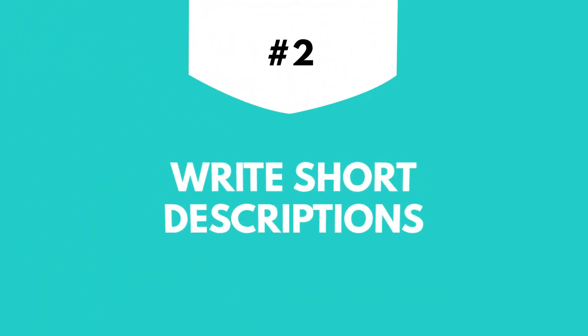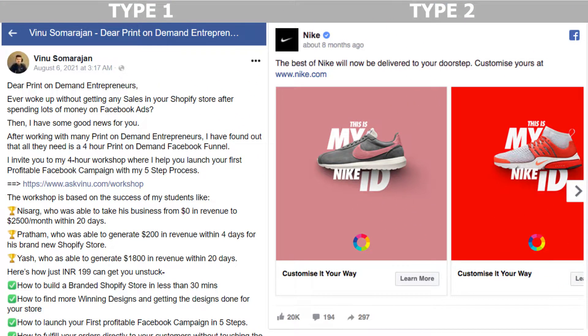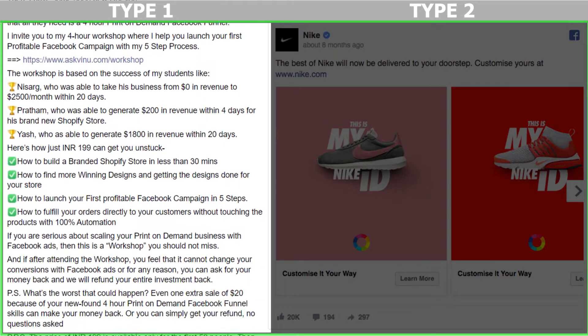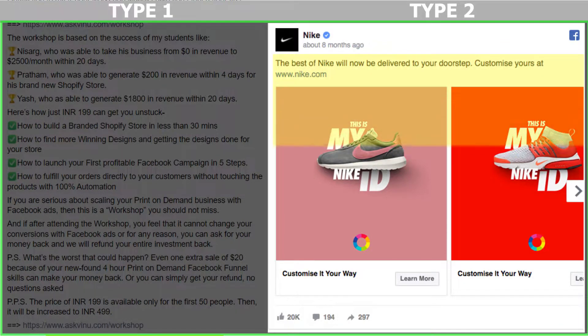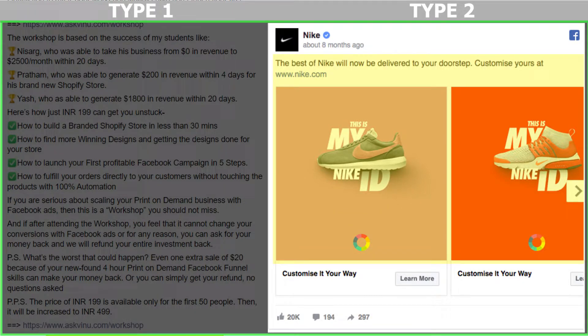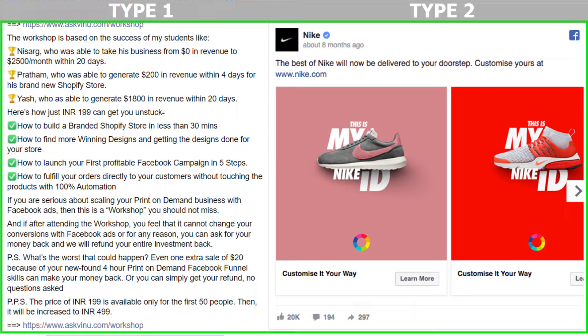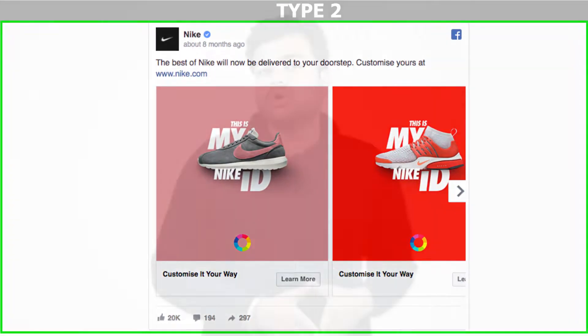Second on my list is: Write Short Descriptions. On the screen, you can see two types of Facebook ads — one that has a long and detailed description, and the other that has a short and crisp one, like 'Best of Nike will now be delivered to your doorstep. Customize yours now.' People are not interested in reading long paragraphs. Rather, they read small text that explains the purpose of the post. So write a very short and eye-catching description to attract visitors to your product.